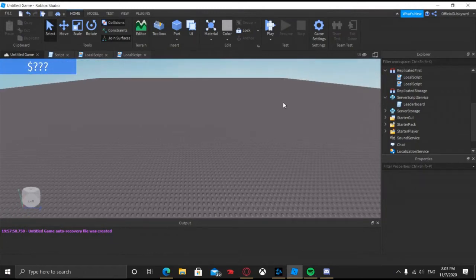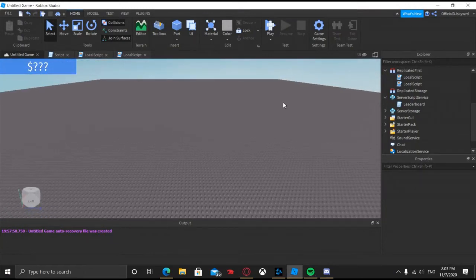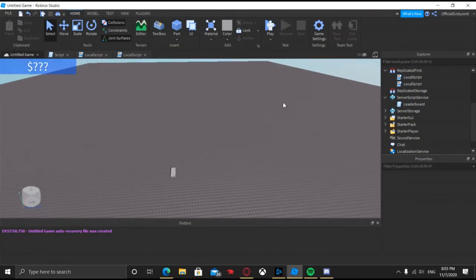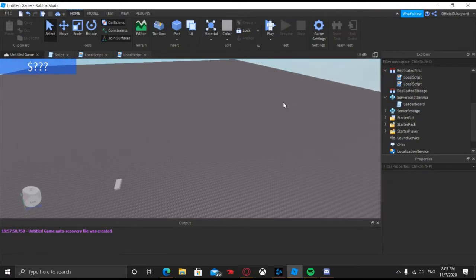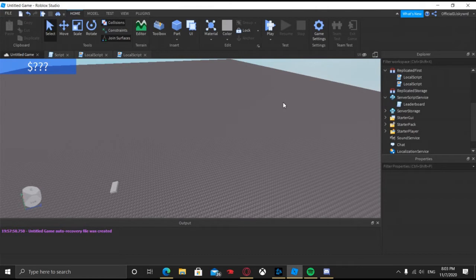Hello everyone, welcome back to my channel. I hope you guys are having a wonderful and amazing day, and today I'm going to be showing you how to make an advanced kick GUI.